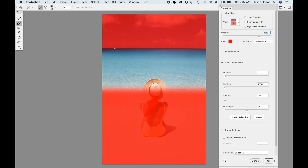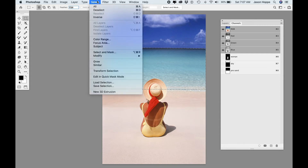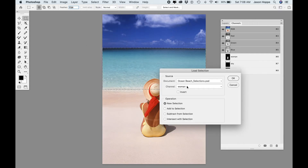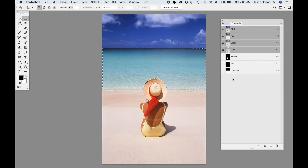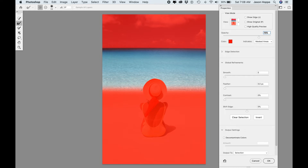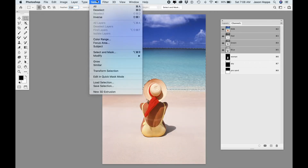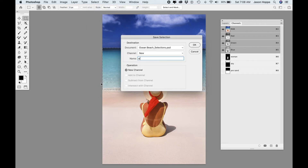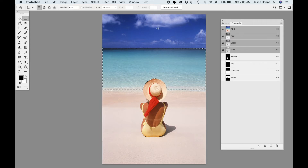I subtract the selection of the sky and click OK. Going into Select and Mask — do you see that hard edge right there? Now I have a hard edge and a soft edge. Now I'm going to load the woman's selection and subtract that from the selection as well. Going into Select and Mask: hard edge at the top, soft edge where the water is, hard edge around the woman, soft edge where the water is. Now I'm ready to save this as my water selection. My pre-sand was just a quick selection to get me to this point.